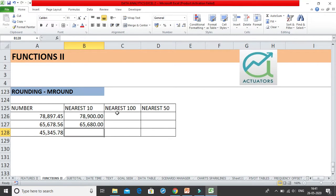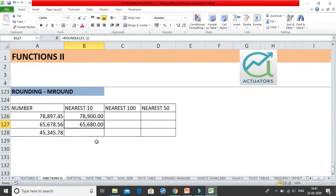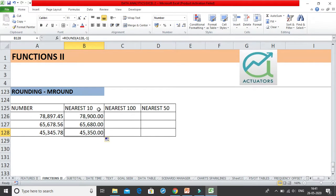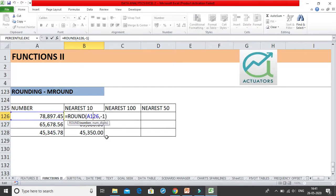Rounding to the nearest 10 or nearest 100 means the number is rounded so you don't have to deal with any ones or twos or threes — it simply gives you a 0 in the units place. Similarly, the next number is rounded to 350. So this is how rounding works using ROUND with minus 1.